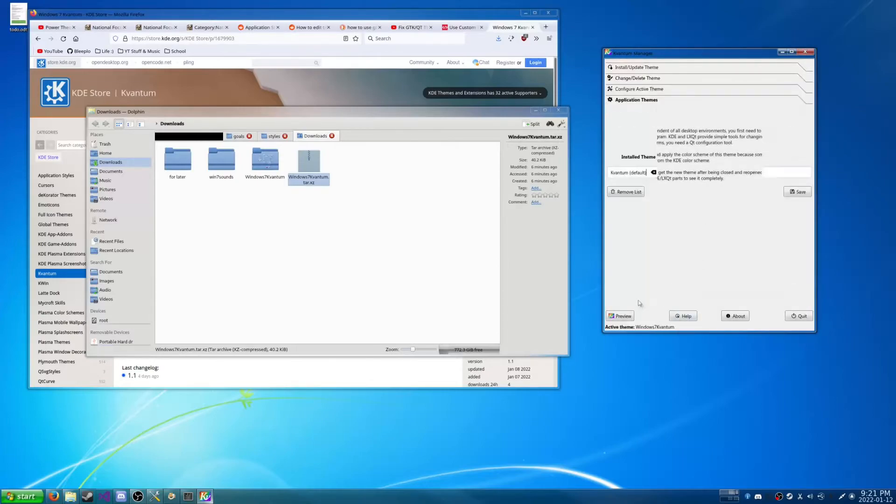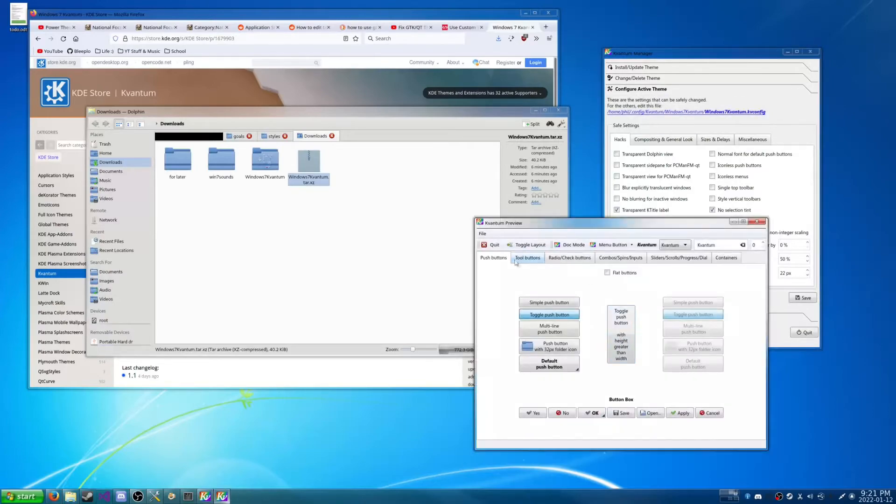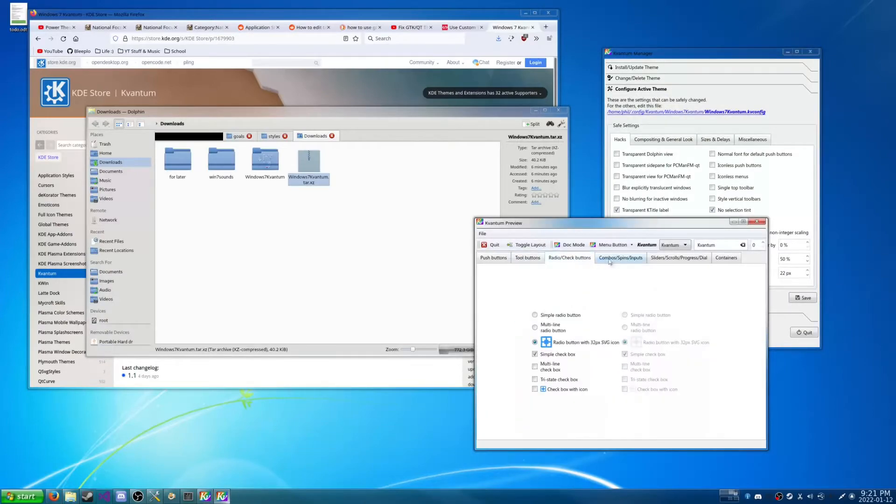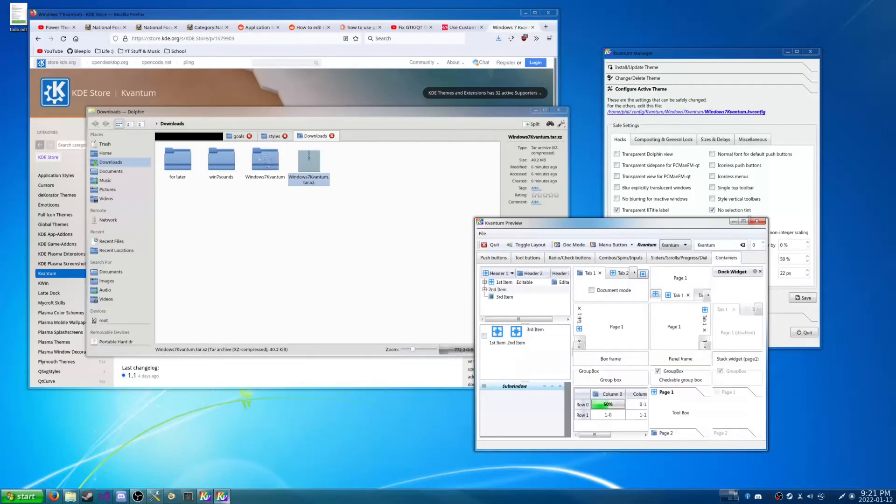So now things have been changed to Kvantum style. Preview. And this is what essentially everything looks like. Which is pretty dang good. Pretty solid.